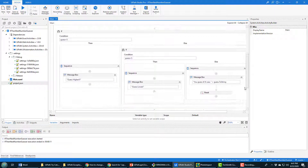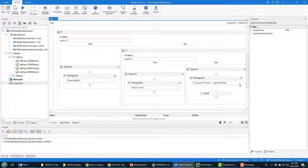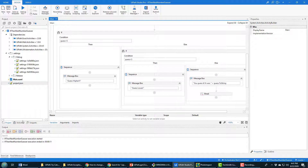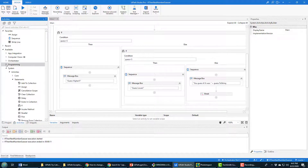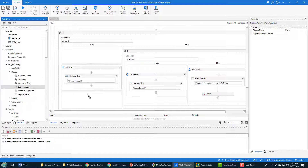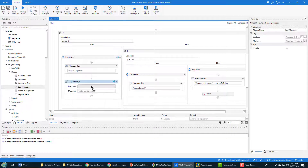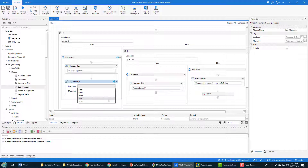I've got three conditions here which I could use to demonstrate different logging levels. To do some logging, hit the Activities tab and then right under Programming > Debug you'll notice there's a Log Message option. Just drag that into the spot where you want to log. Here I've got the message box that says 'guess higher,' and I'll set the log level — there are five levels, I'm going to use three: Error, Warning, and Info. I'll do an Info message here and say 'informing them to guess higher.'